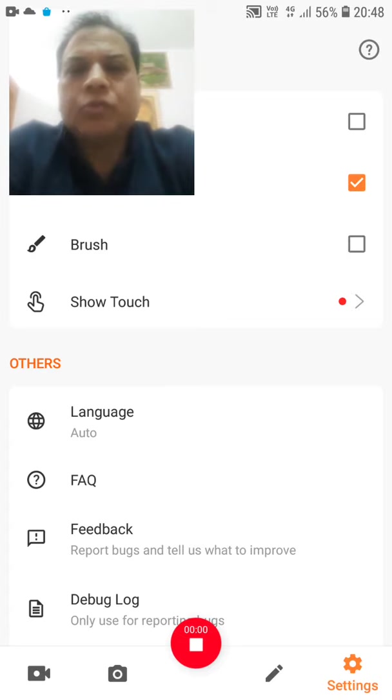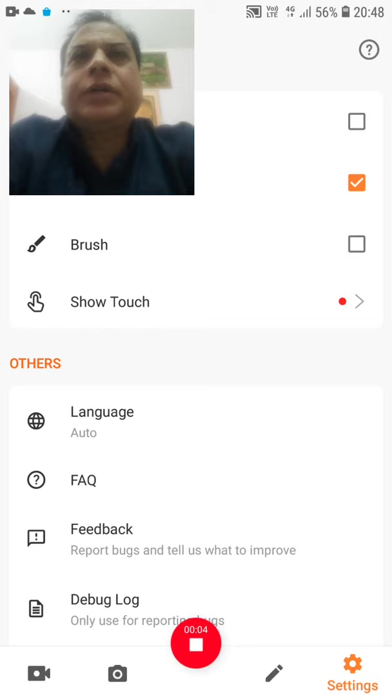Good morning, today we are going to discuss the Bushveld Igneous Complex, also known as BIC.